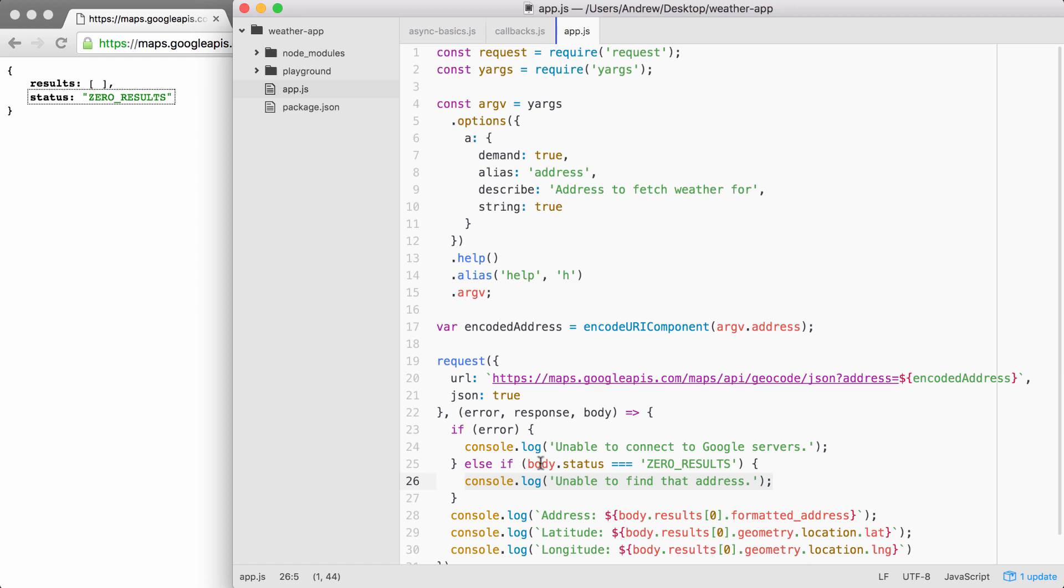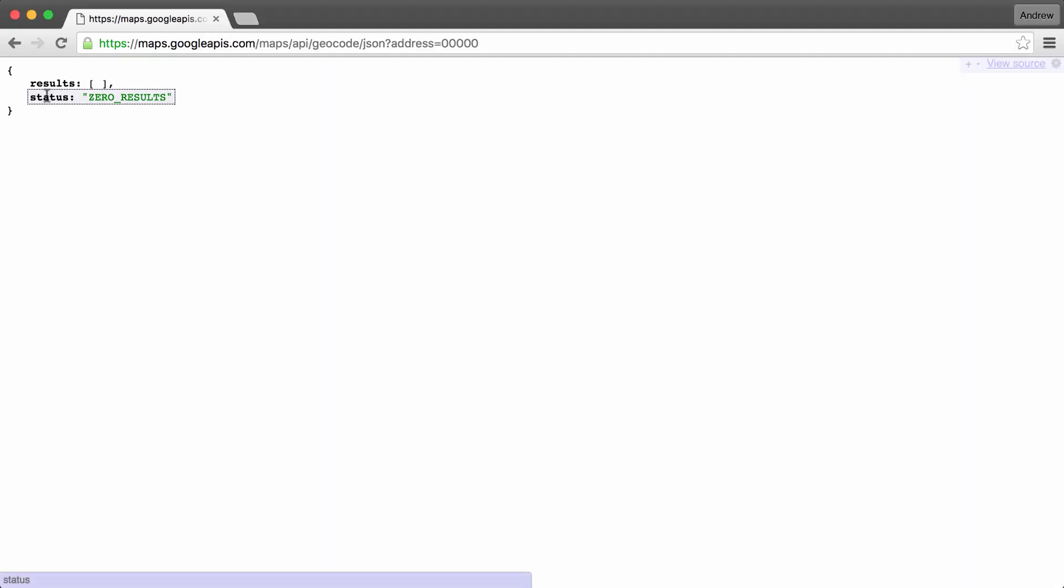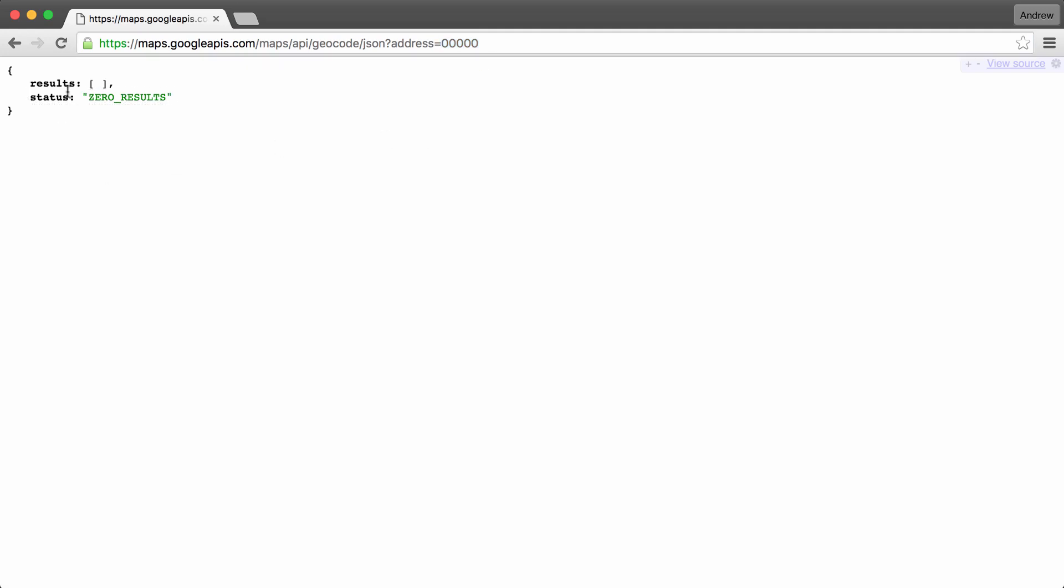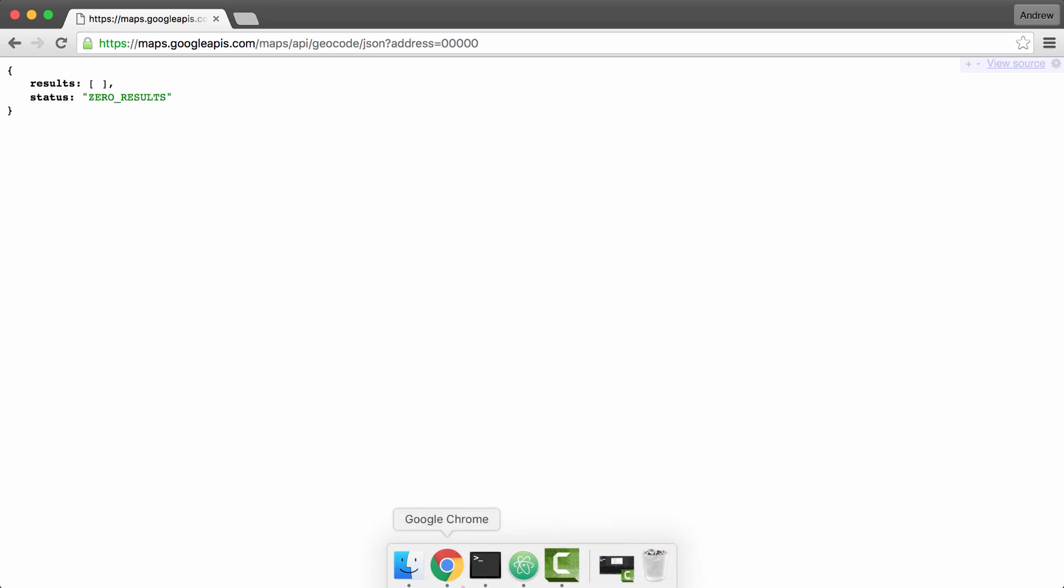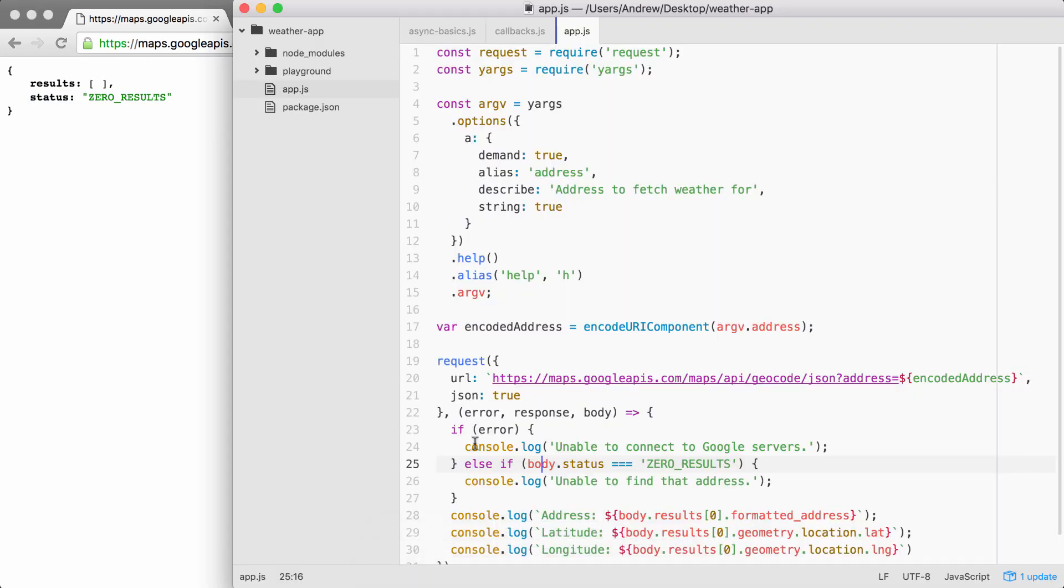Now this body.status property that shows up here, this is not going to be on every API. This is specific to the Google geocode API. When you explore a new API, it's important to try out all sorts of data, good data like a real address and bad data like an invalid zip code, to see exactly what properties you can use to determine whether or not the request was successful or if it failed. In this case, if the status is zero_results, we know the request failed and we can act accordingly.